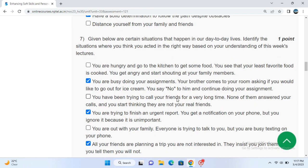Given below are certain situations that happen in our day-to-day lives. Identify the situation where you think you acted in the right way based on your understanding of the lesson.